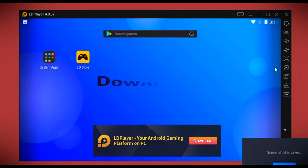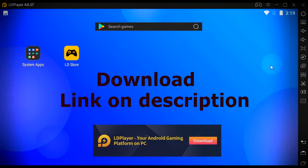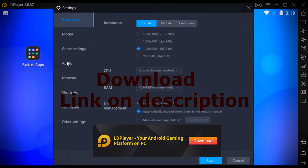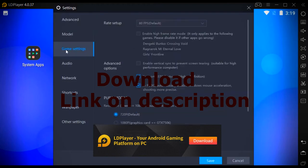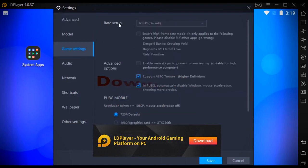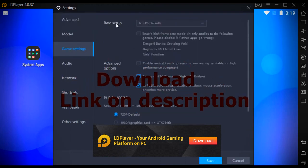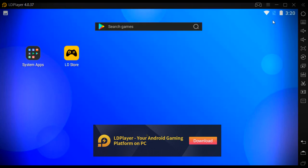In settings, we can see a lot of options. In the game settings, under frame rate setup, you can play games up to 120 frames per second.